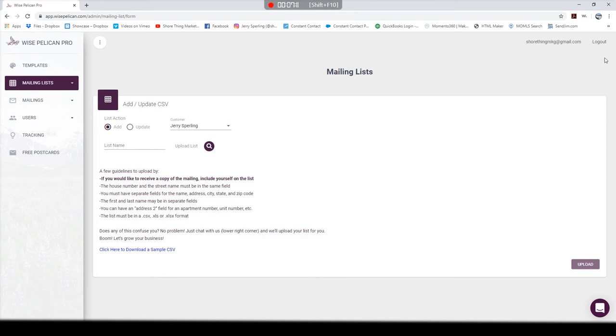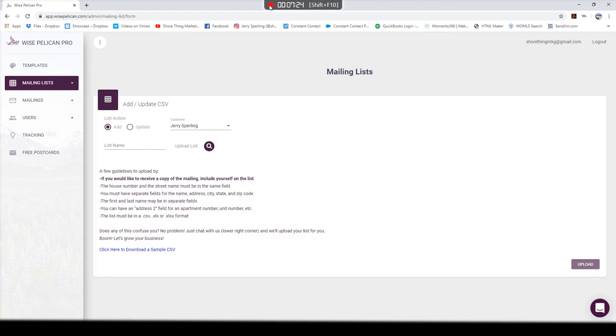Next week I'm going to be introducing a new text message service that I am really excited about. Great for buyers' agents, great for listing agents. I'm going to go over the whole thing with a brief tutorial about the dashboard and everything it has to offer. Make sure you tune in.